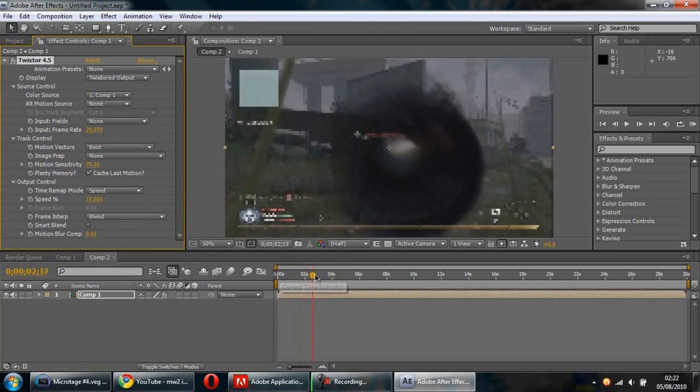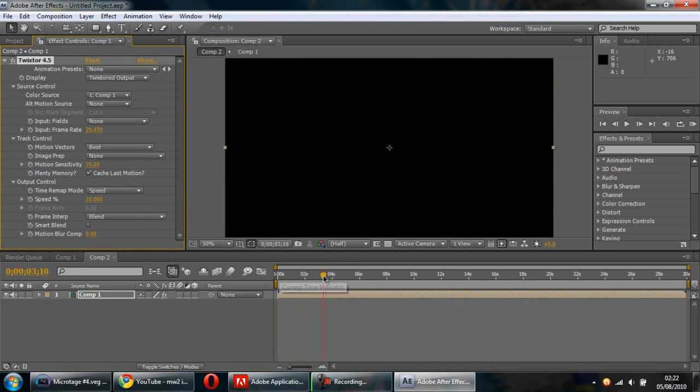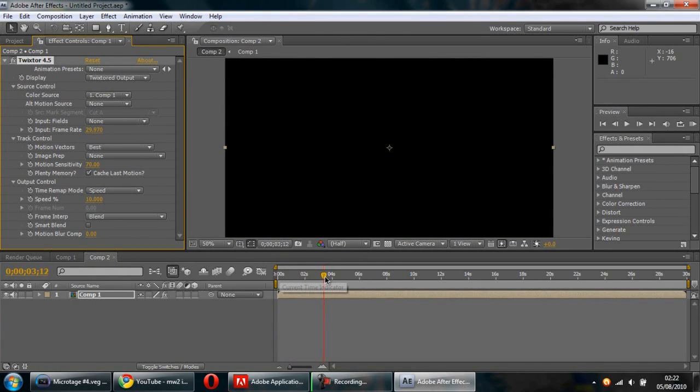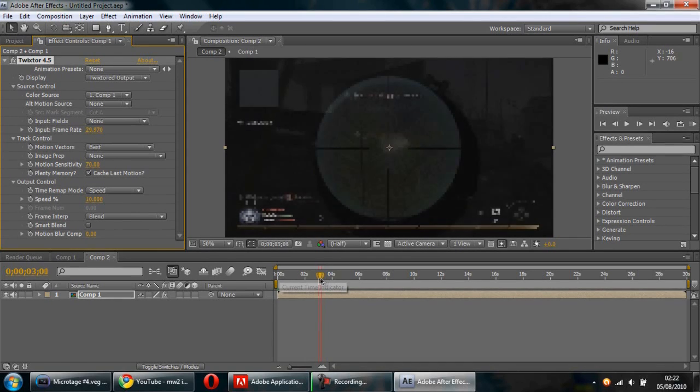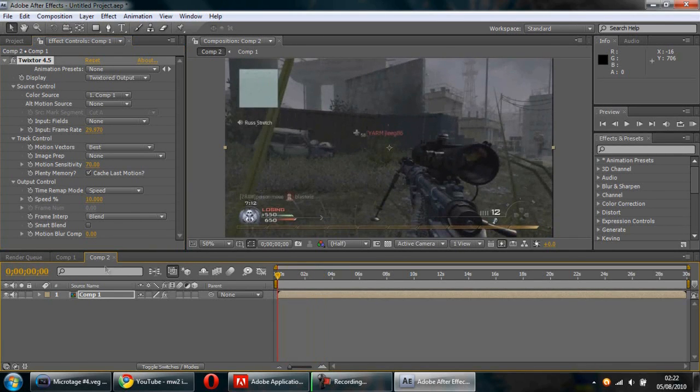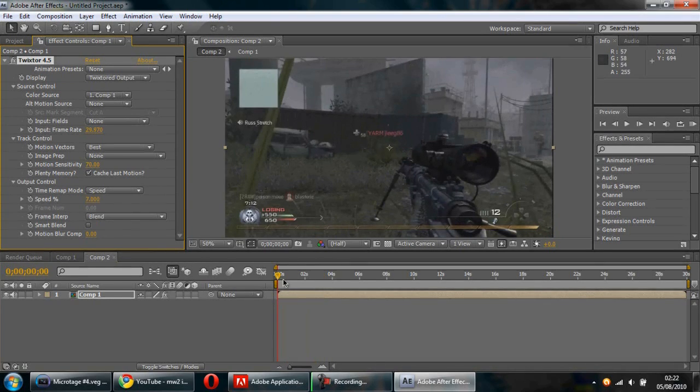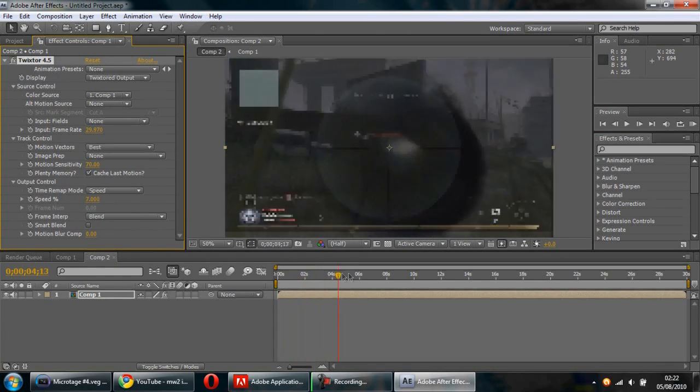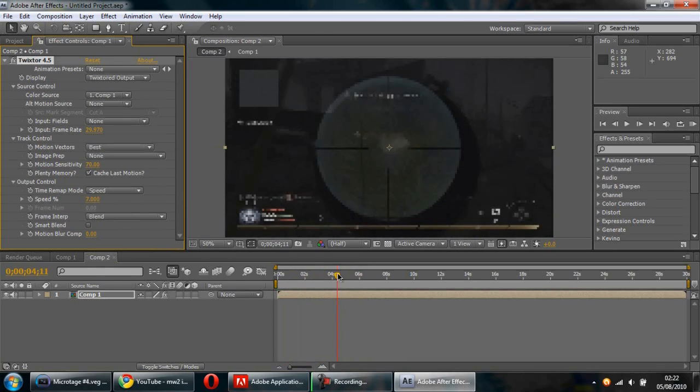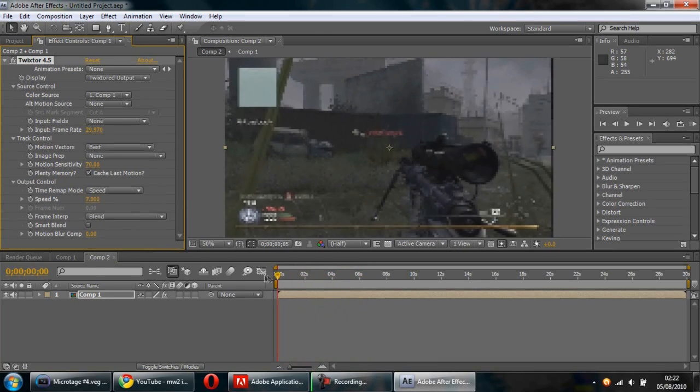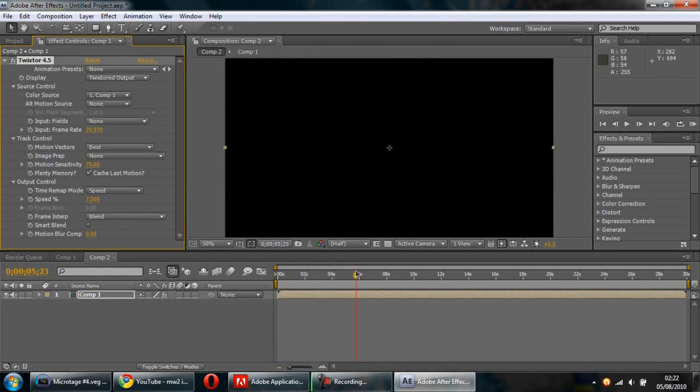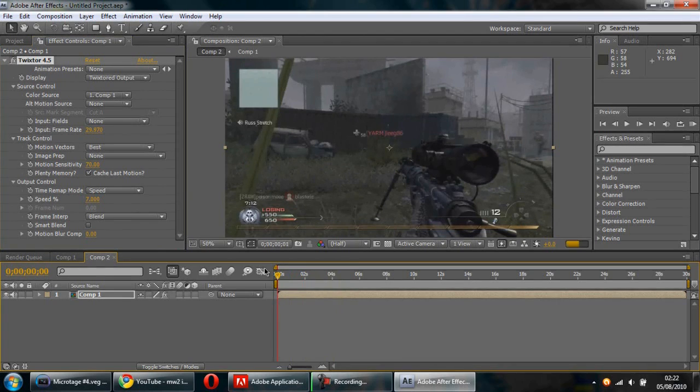Obviously I want it a lot slower than that, so change it to about 10. That's about three and a half seconds. I want it to be about five seconds, so we'll change it to seven—that's near enough five seconds.